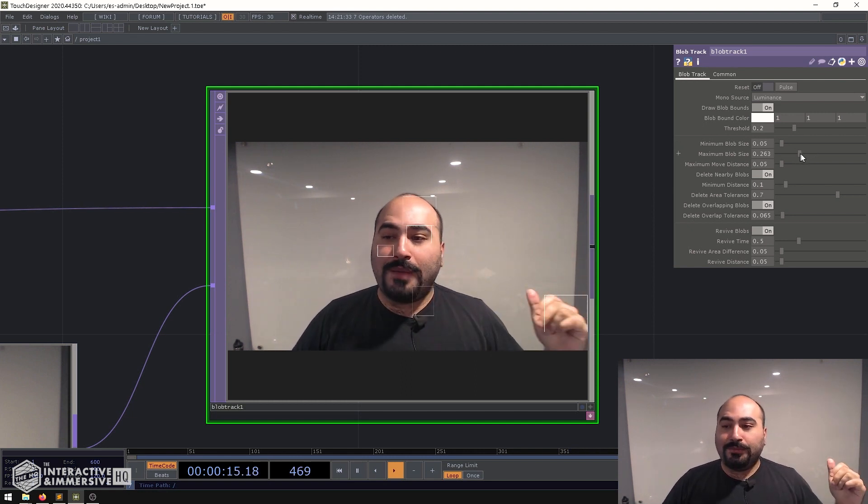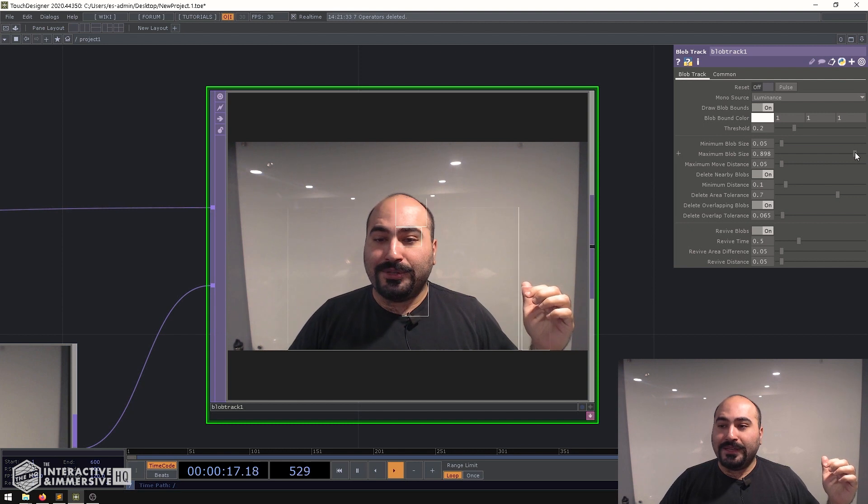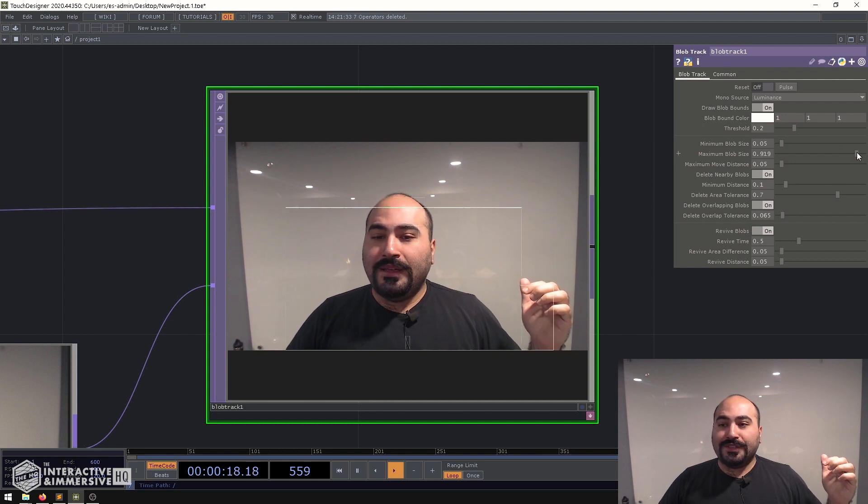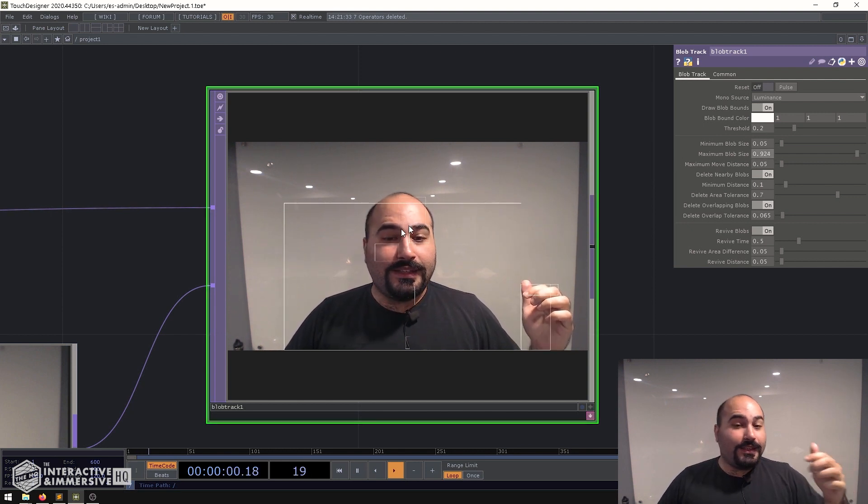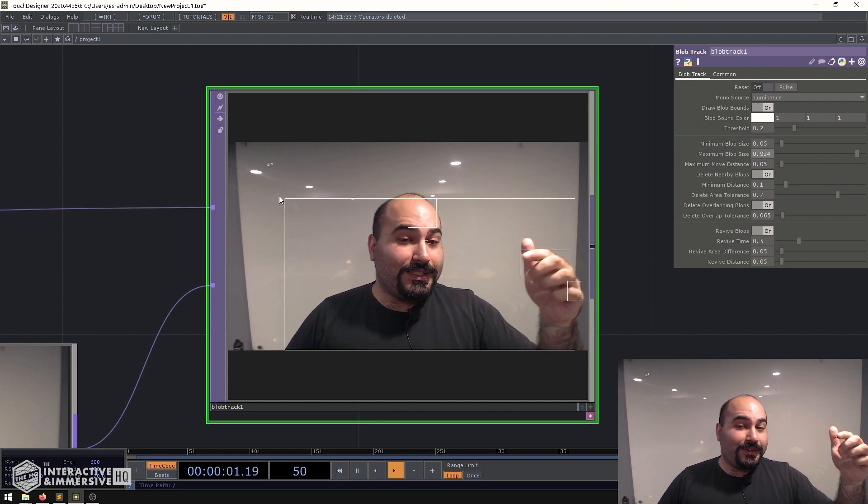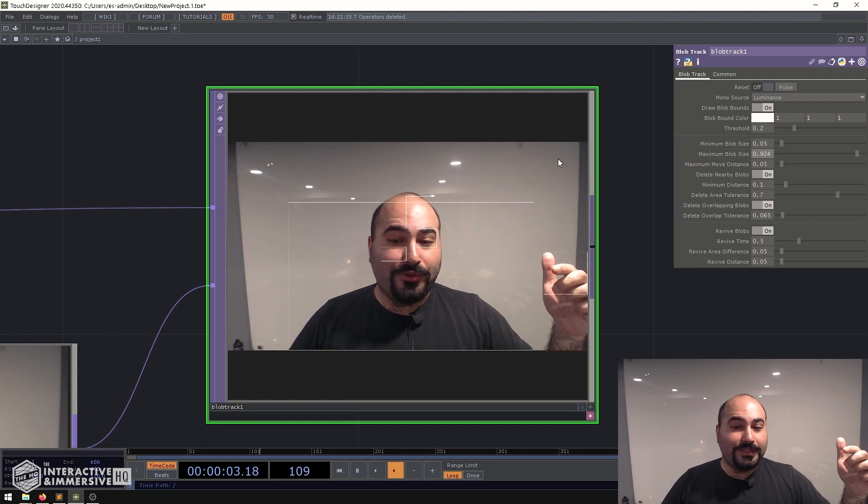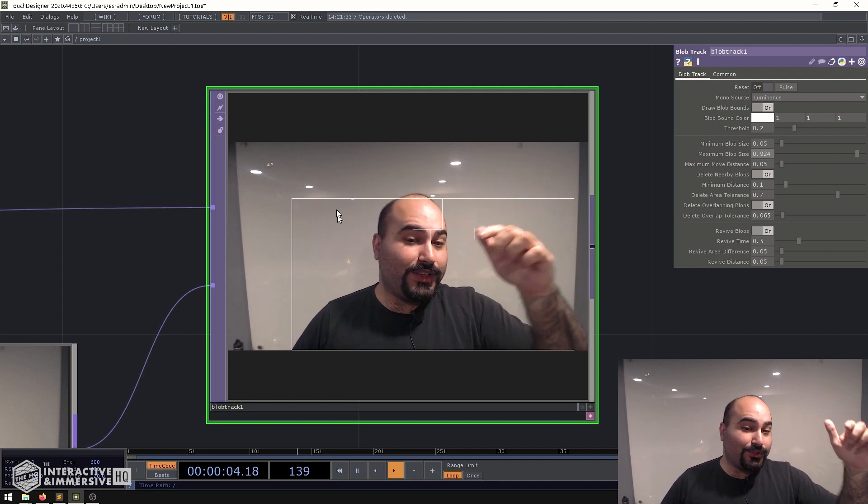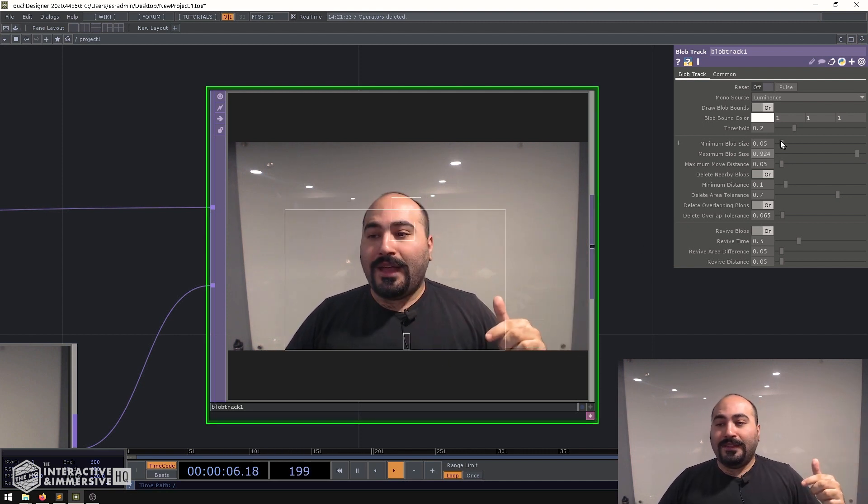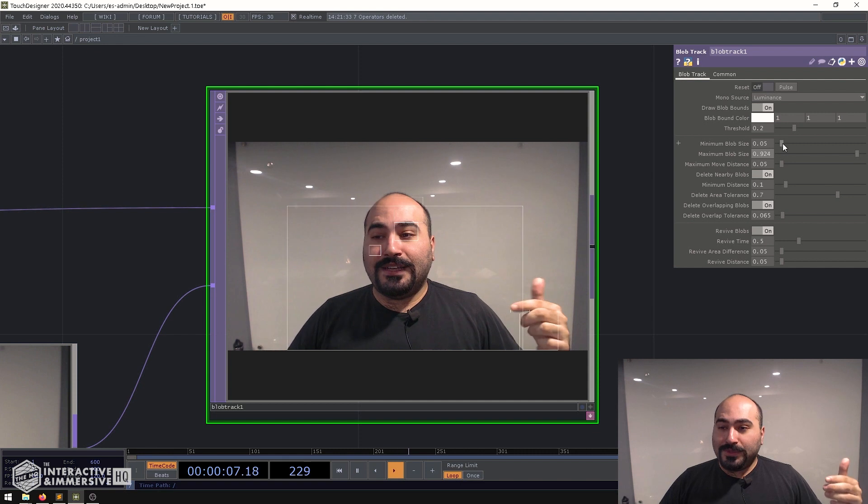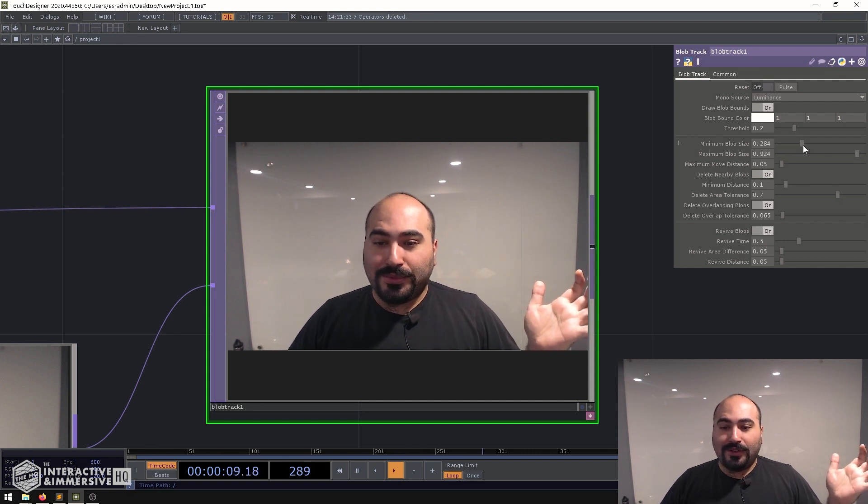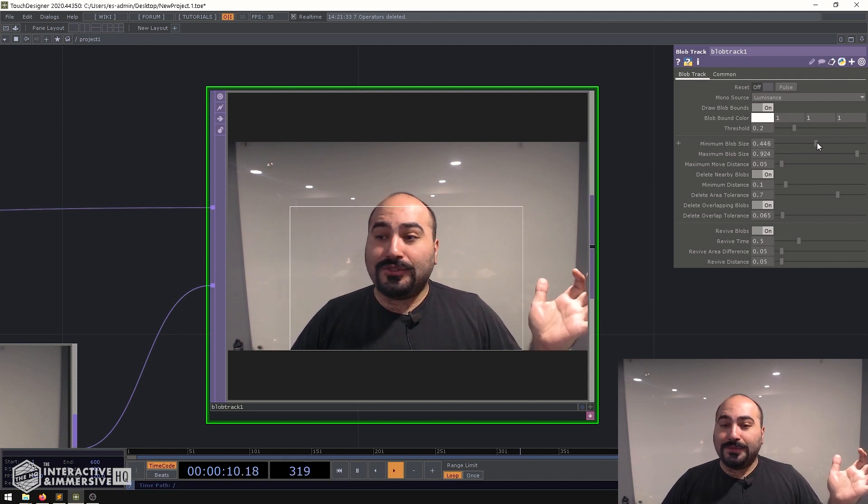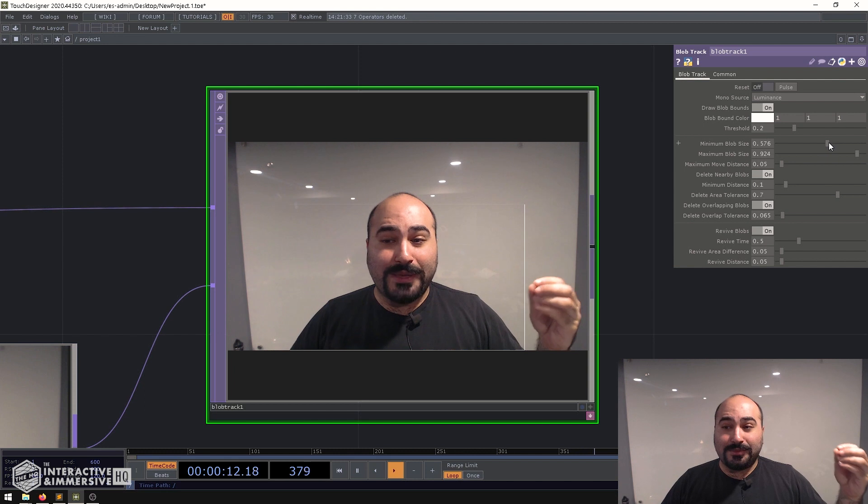So we can say maybe my maximum blob size is going to be something really big and you can see as I start to do that we can see now that there's a bigger blob bounding box kind of encircling me and then the nice thing is once we start to bring up this minimum blob size we're going to see all those extra blobs that were just cluttering up the space disappear.